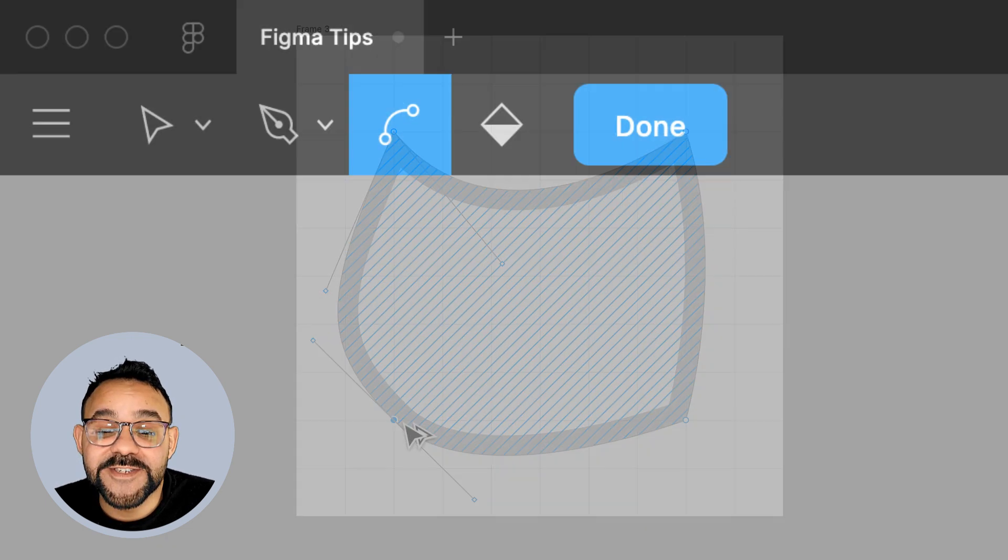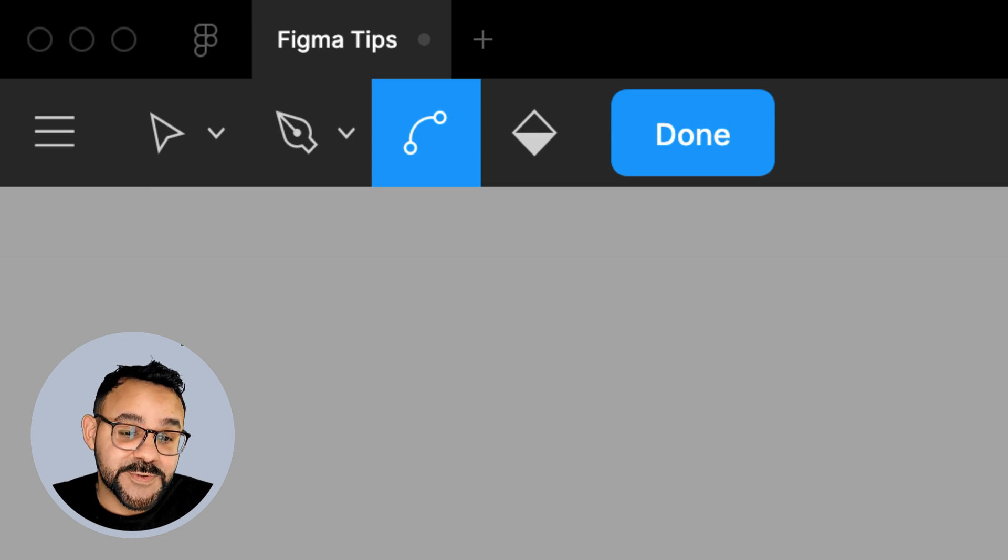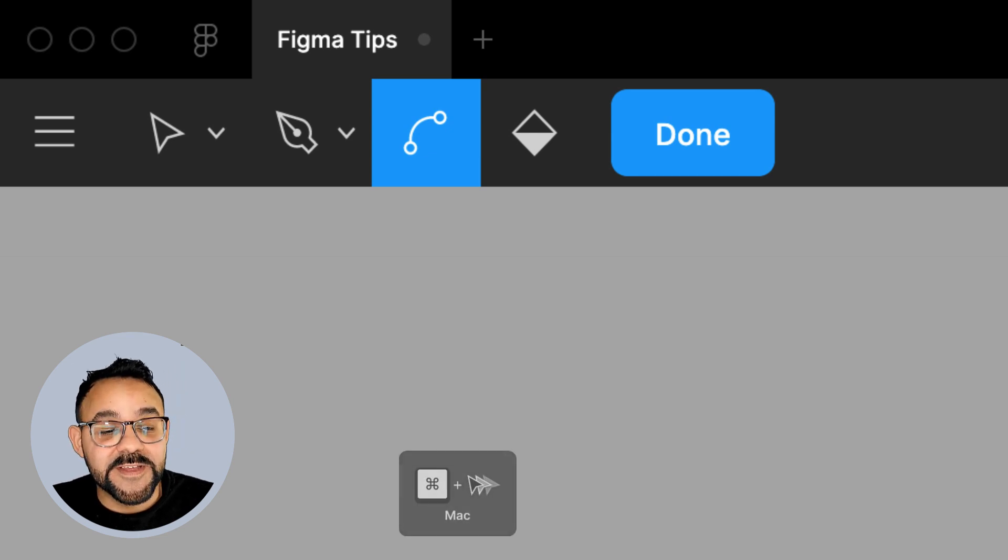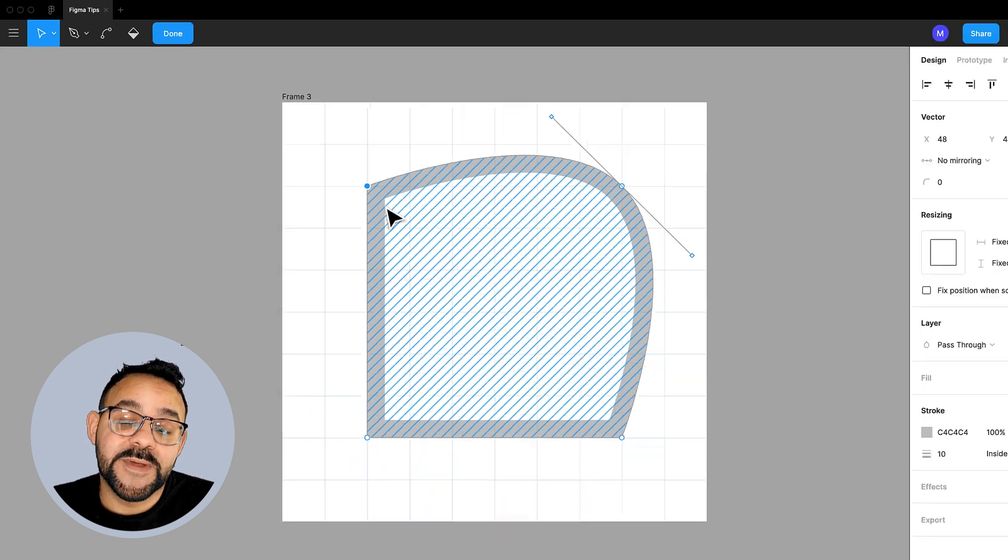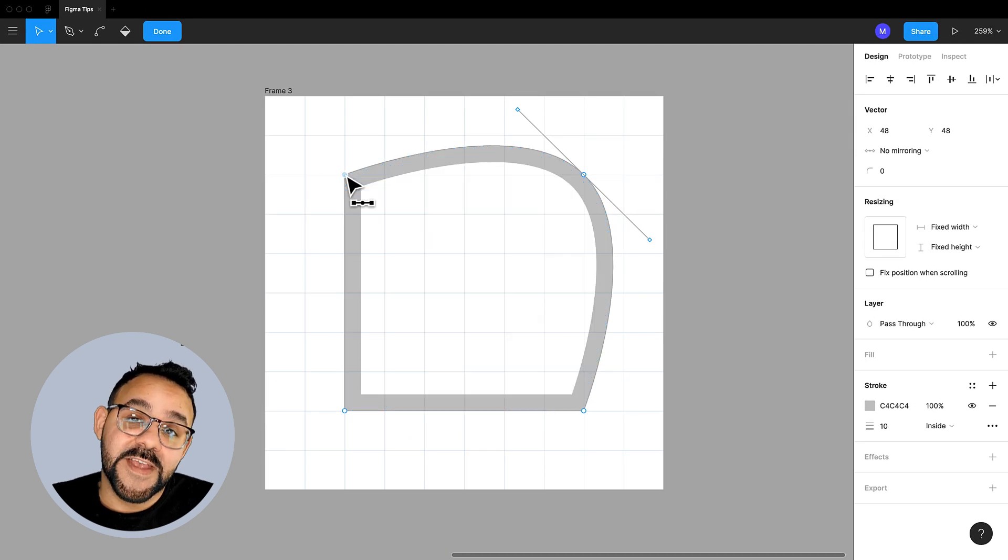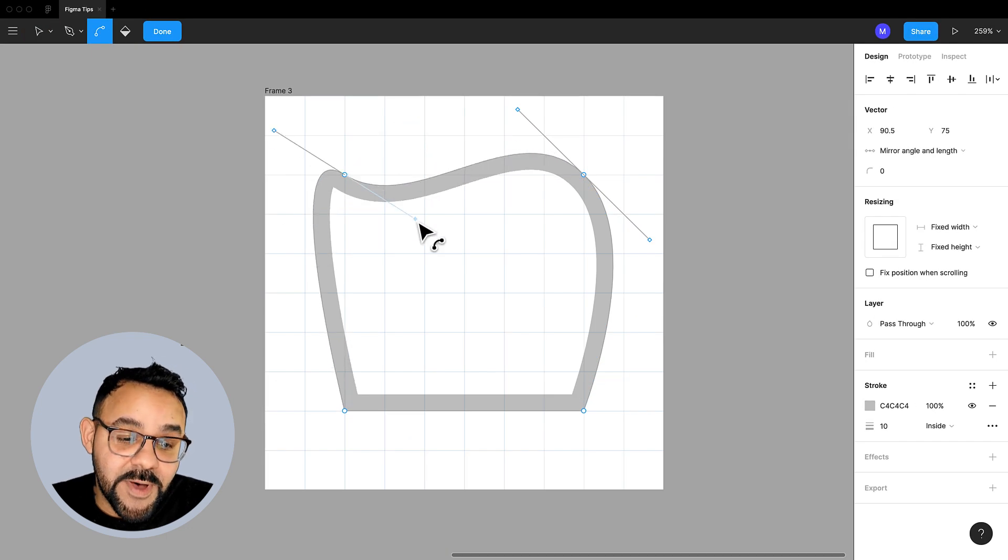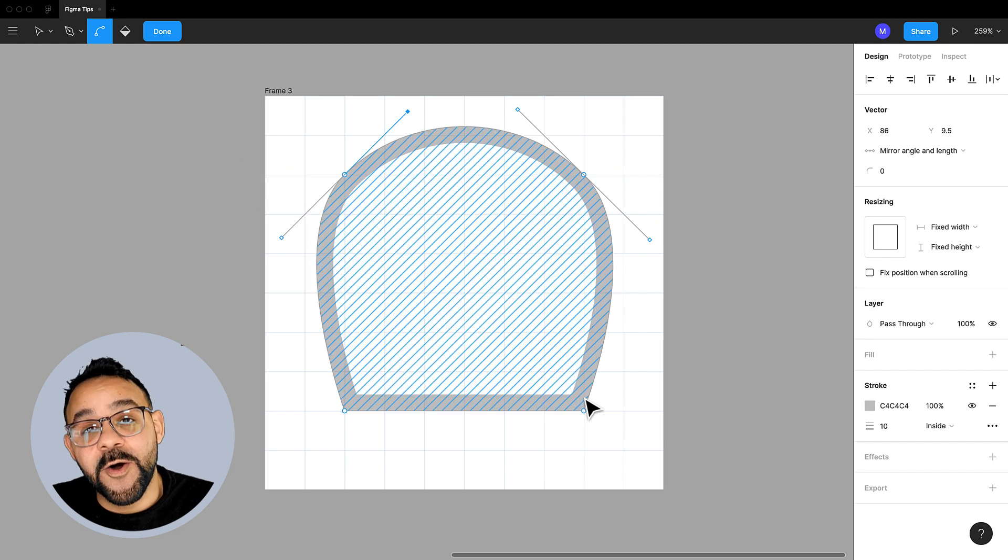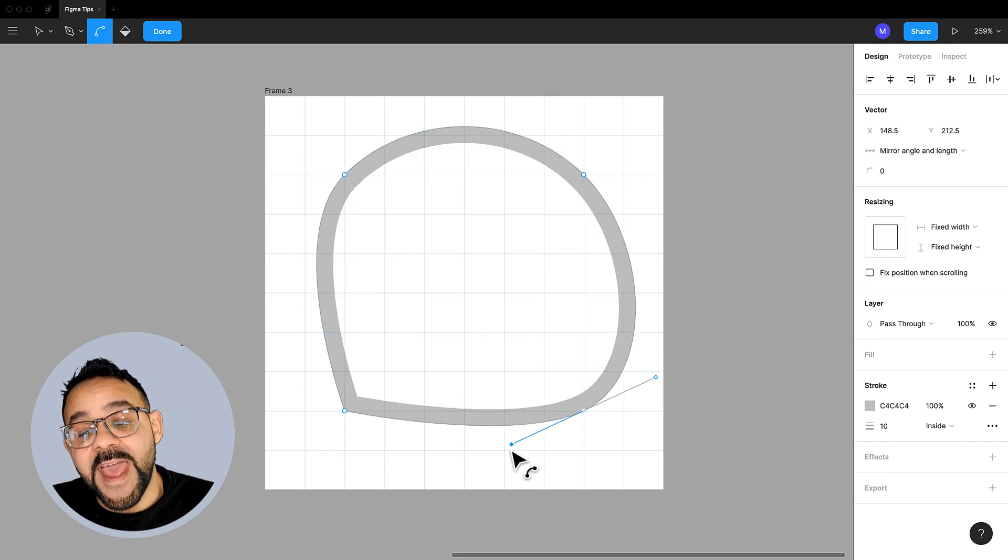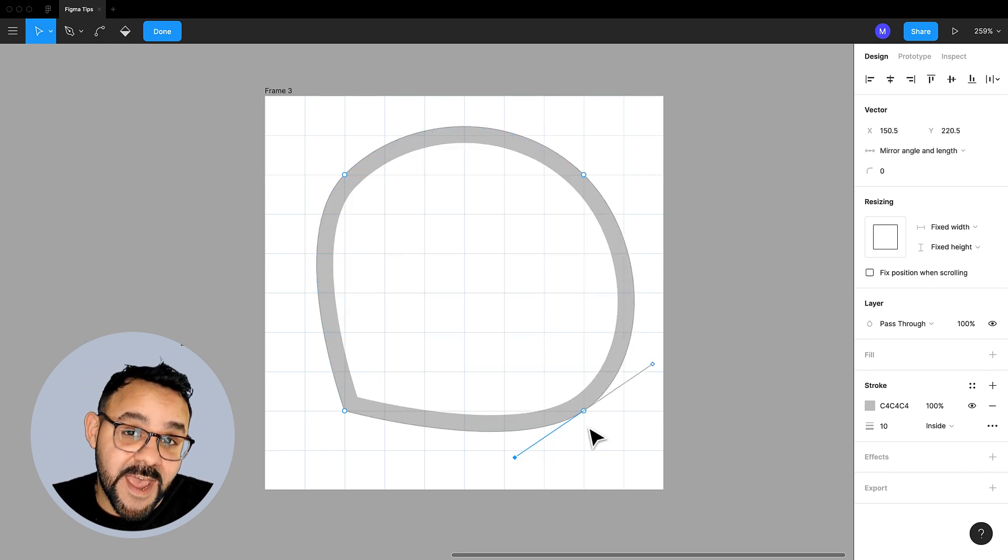When you're creating vector shapes with the Pen Tool, you'd probably come across the Bend Tool, which can be accessed by holding the Command key. The Bend Tool gives you an intuitive way to manipulate curves and create organic shapes. But the Bend Tool can be limited in that it always mirrors both the angle and the length of your Bezier Handles.